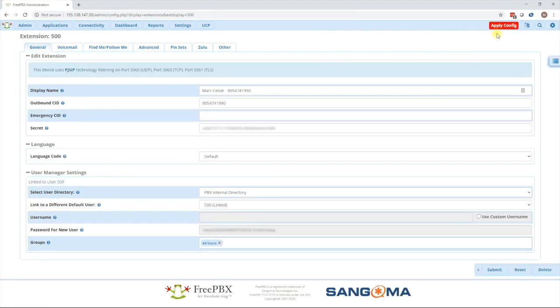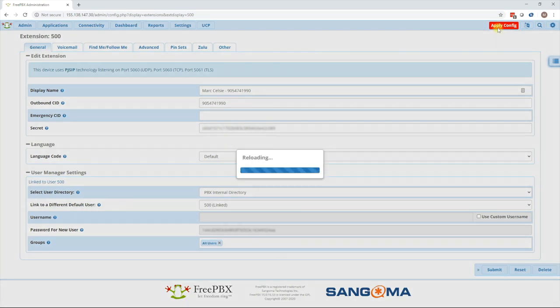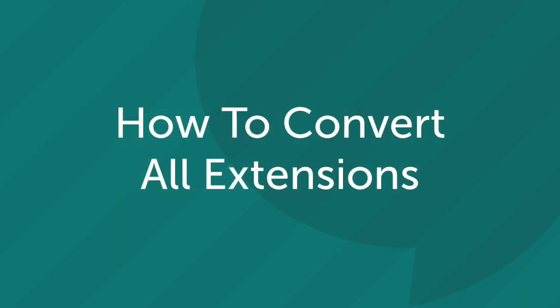Press apply config and after this is done, the change we made for you to test your very first extension.